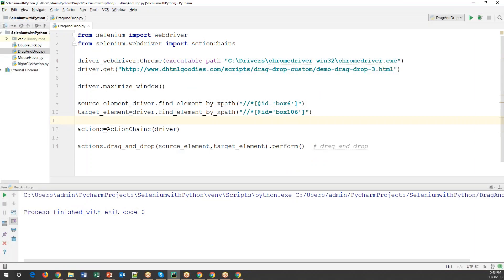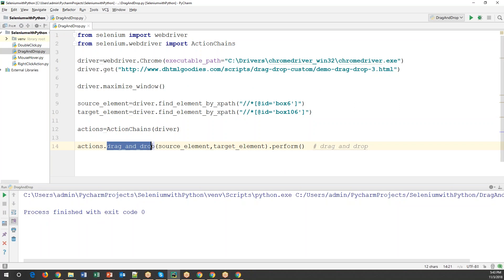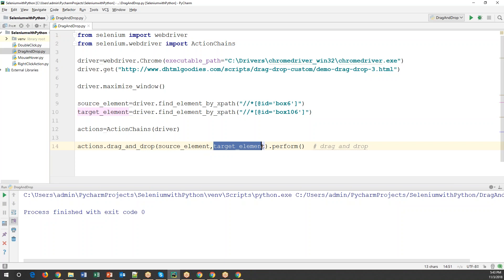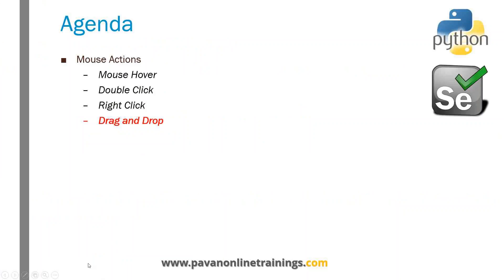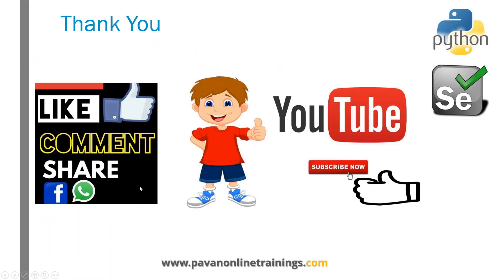This is how we can do drag and drop actions using the ActionChains object. The method we use is drag_and_drop, and we need to pass the source element and the target element. Anywhere you find this kind of scenario, you can use this method to drag an element from source to target. With this we have covered all the mouse-related actions: mouse over, double click, right click, and now drag and drop. That's all for this video — thanks for watching, please subscribe to my channel for more updates.